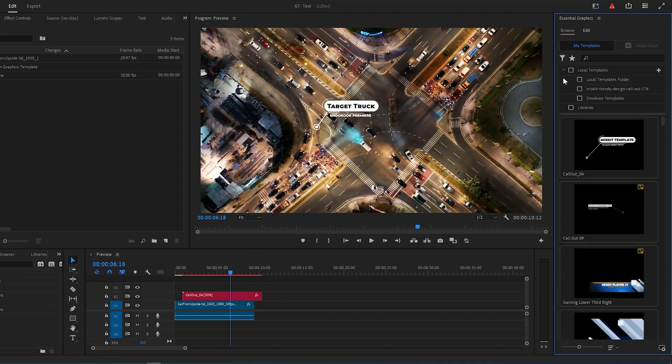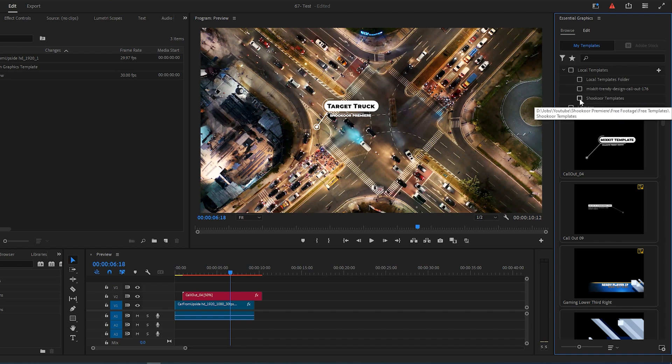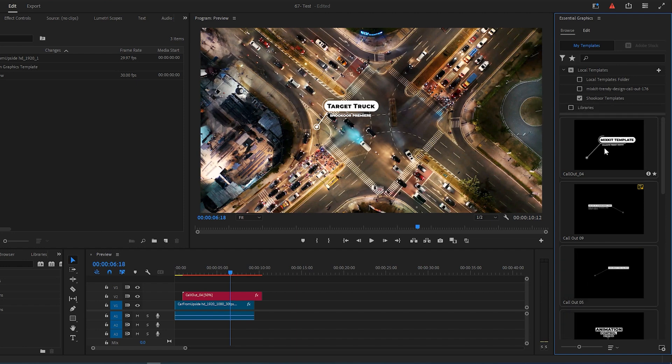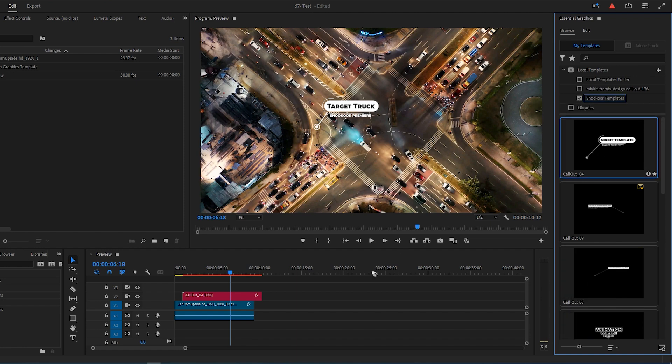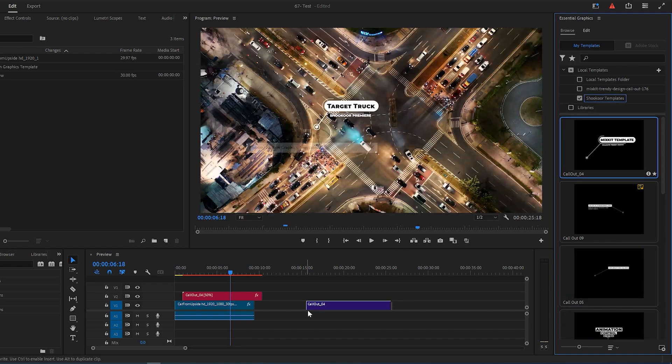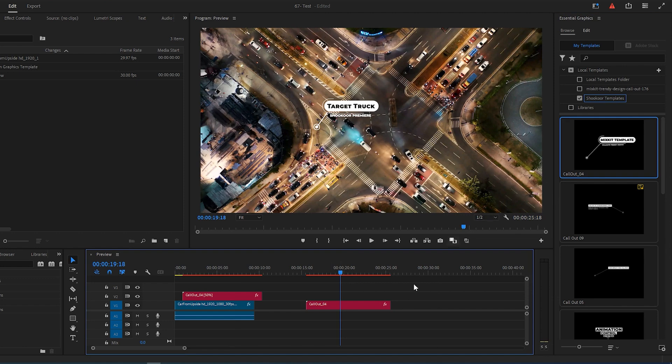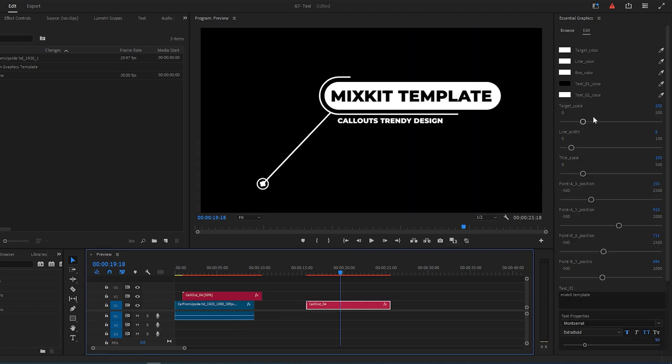After a few seconds under Local Templates, you can see Shakur templates. Choose one of these templates and add it to your timeline, then you can play around with these settings to reach your desired one.